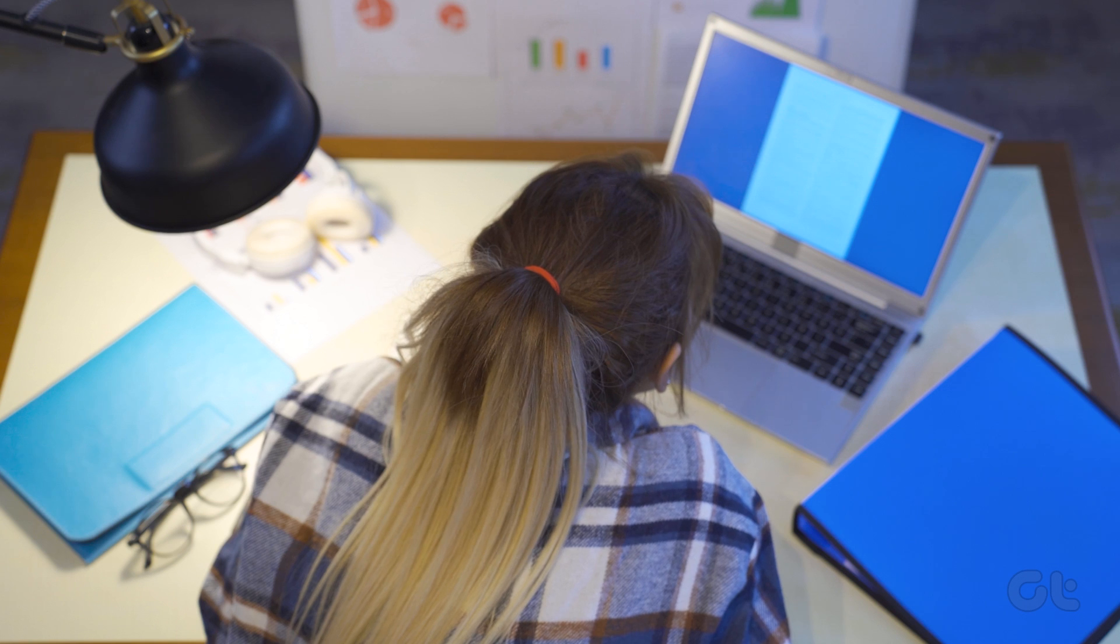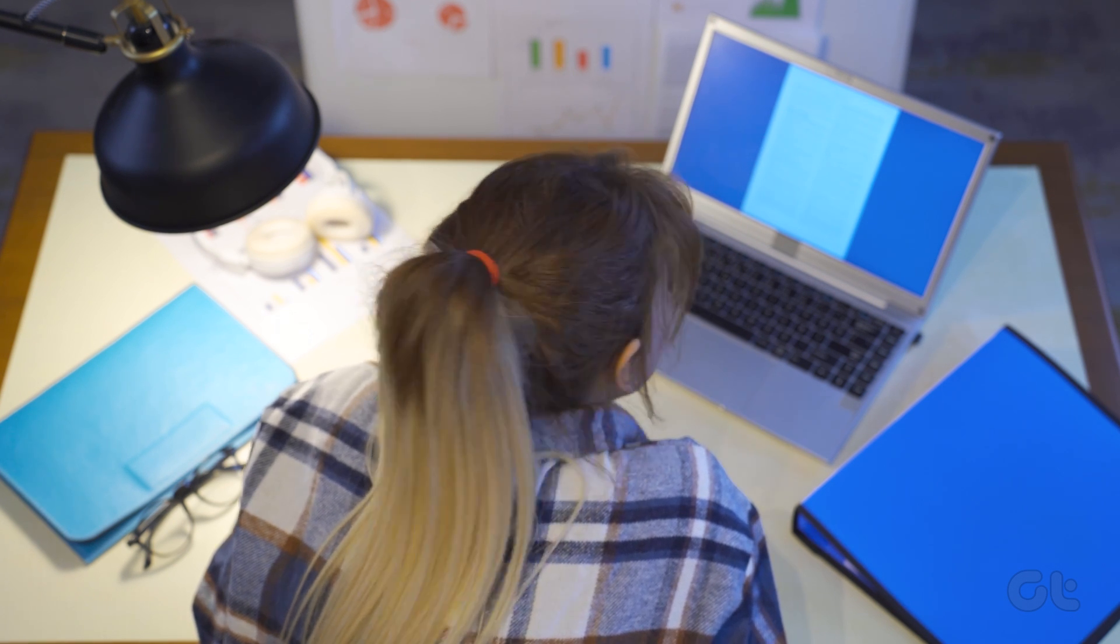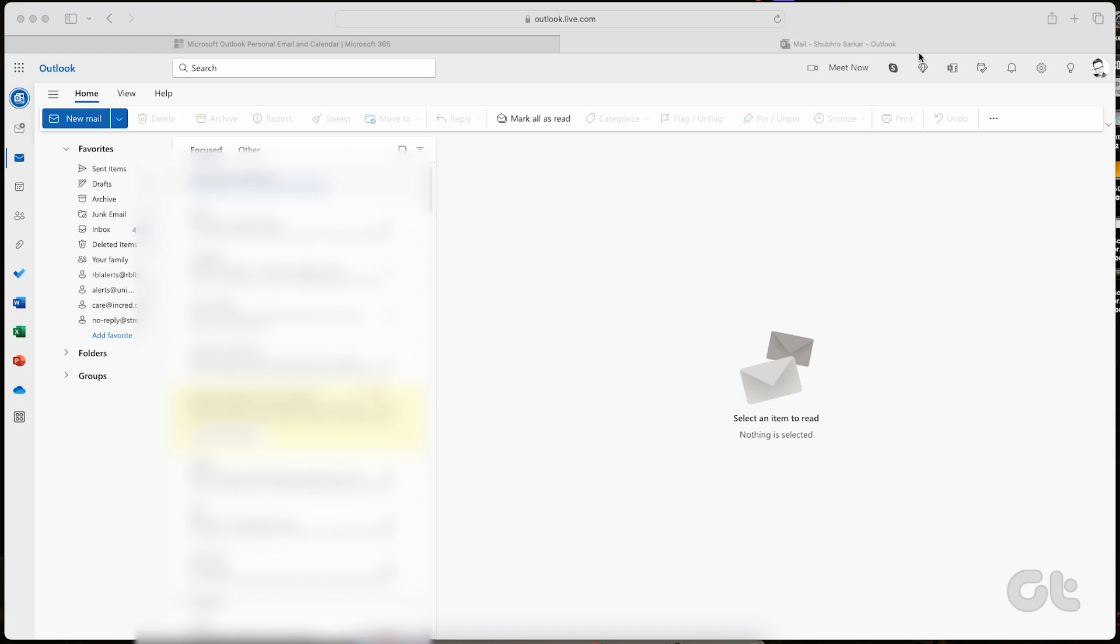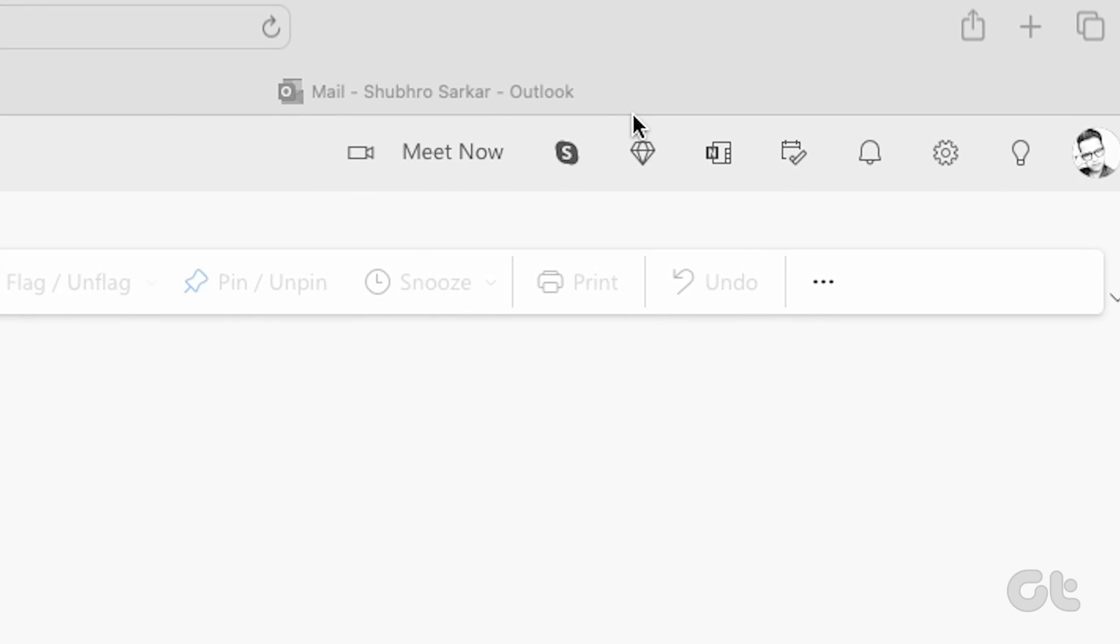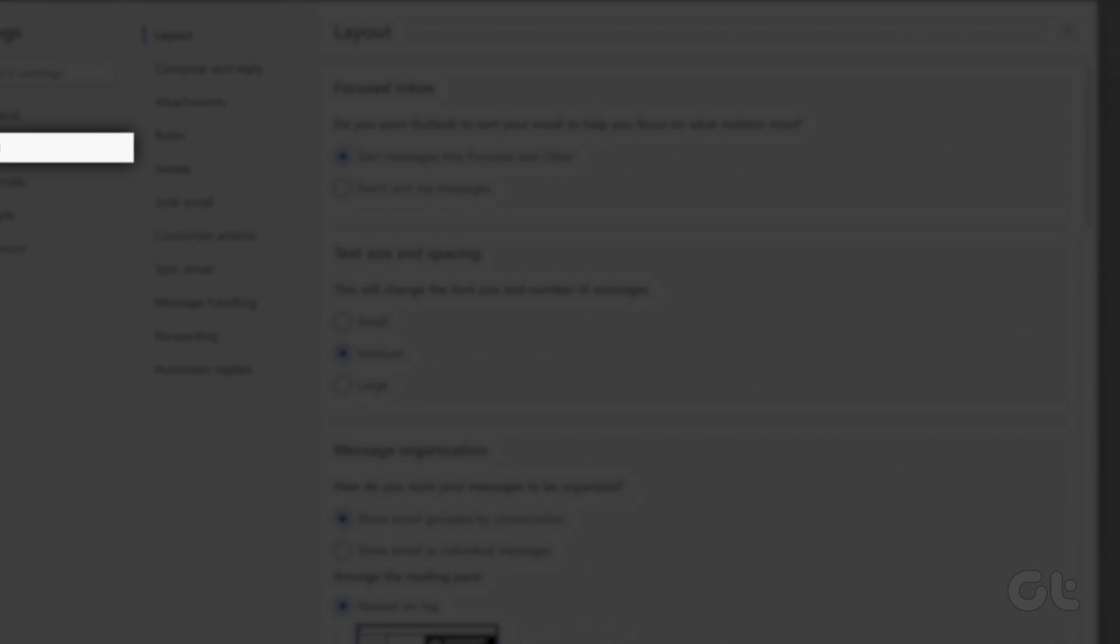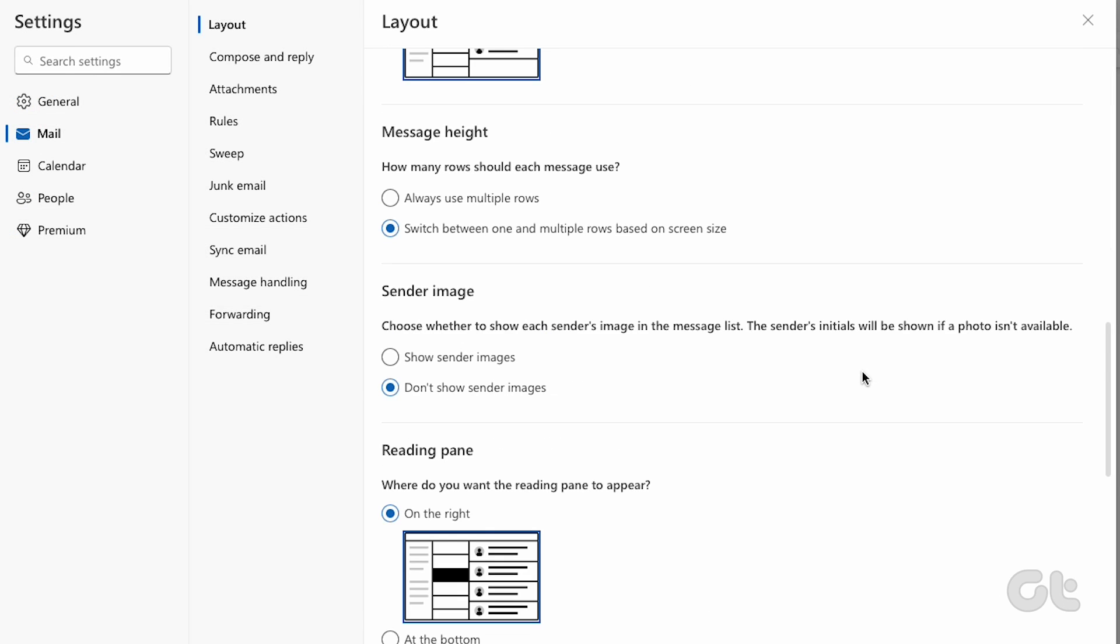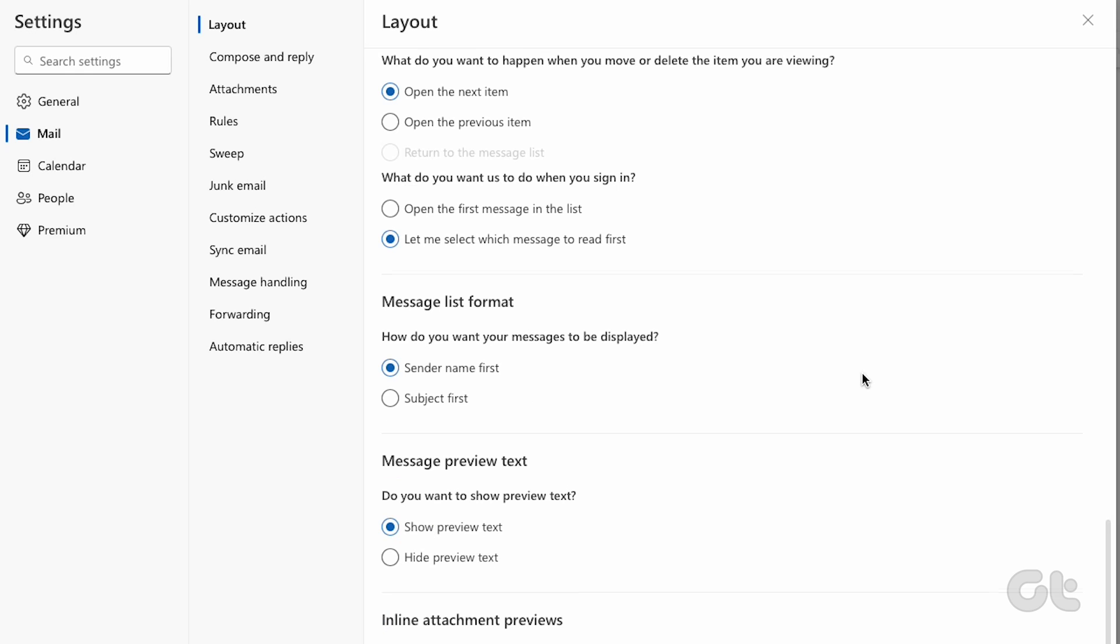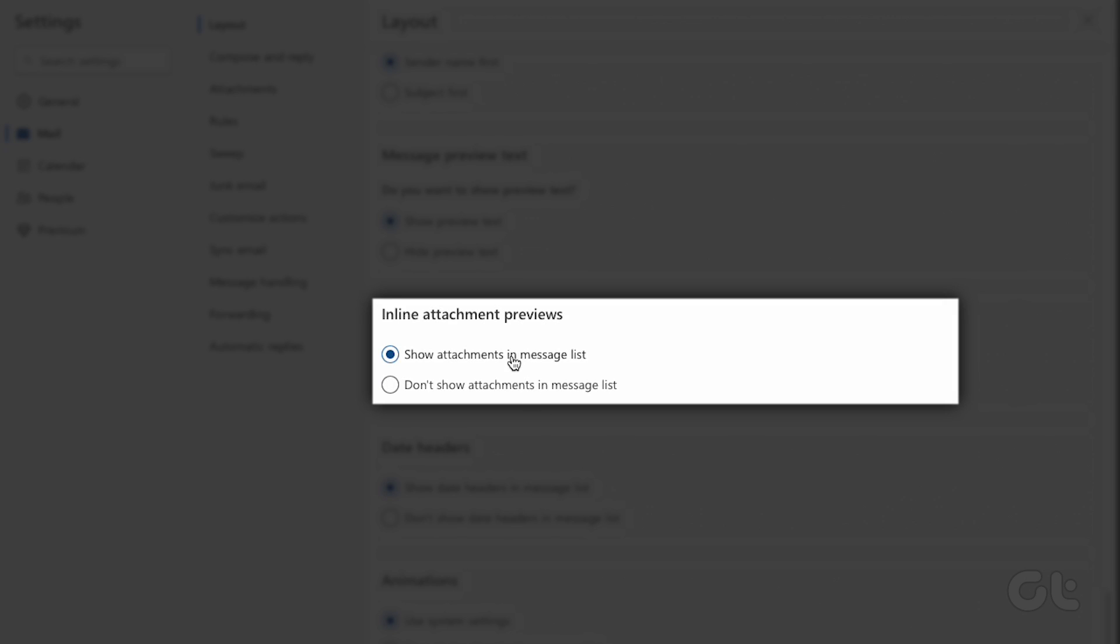If you face the same problem of images not displaying on Outlook web as well, there is an option to show attachments in the message list. Here's how to do it. Open Outlook on the web in your web browser. Make sure you are logged in to Outlook. Click on the setting gear at the top and open Outlook settings. Select mail. Scroll down and select the show attachments in message list option under the inline previews menu. Finally, close the menu and Outlook should no longer block images in the app.